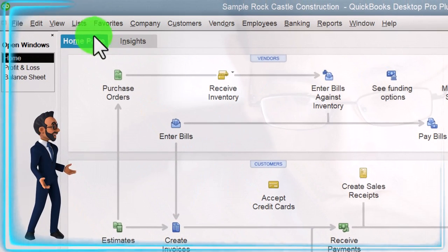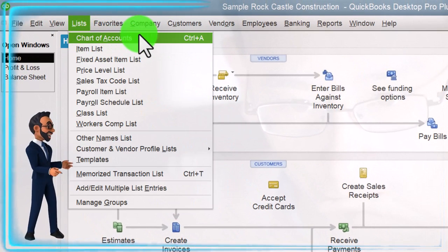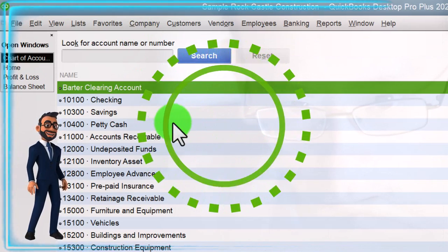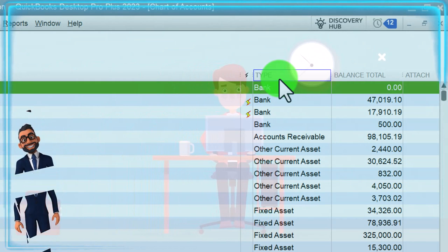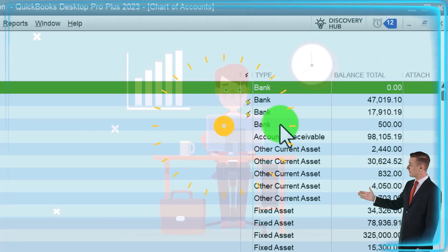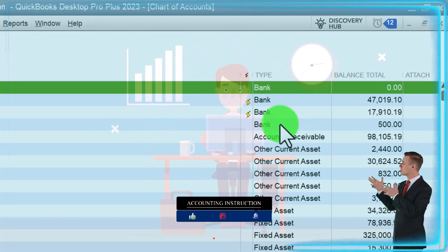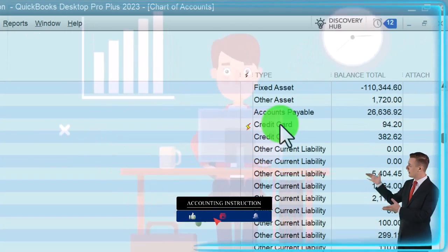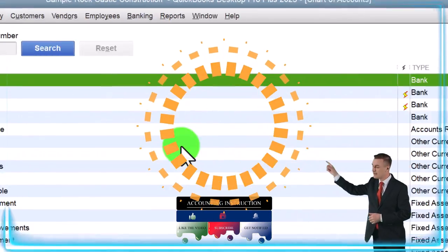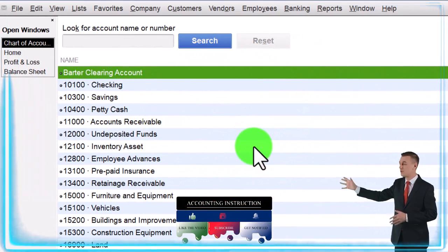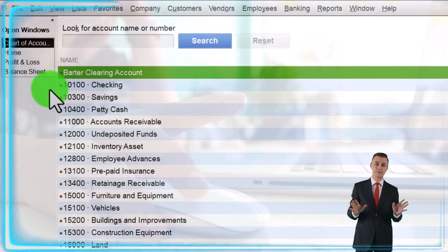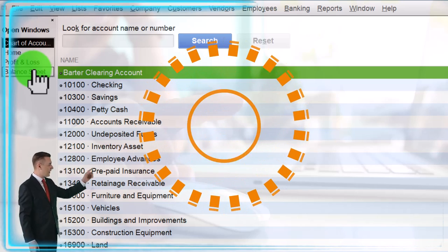Going to the List dropdown, the chart of accounts is first. If we go into the chart of accounts, you can see it's a list of accounts ordered primarily by type. The types basically reflect the balance sheet and income statement: asset types, liability types, equity types, and then income and expense types of accounts. These accounts are used every time we enter a form. Understanding that gives you insight into the end result — the balance sheet and income statement.